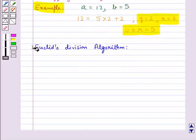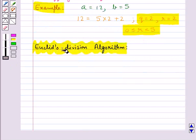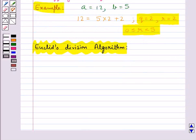Next we discuss Euclid's division algorithm. This is based on Euclid's division lemma that we have just discussed. It is basically a technique to compute the highest common factor, or HCF, of two given positive integers.